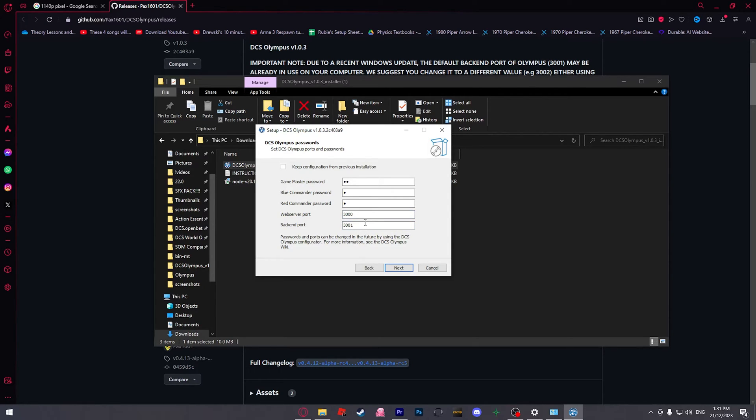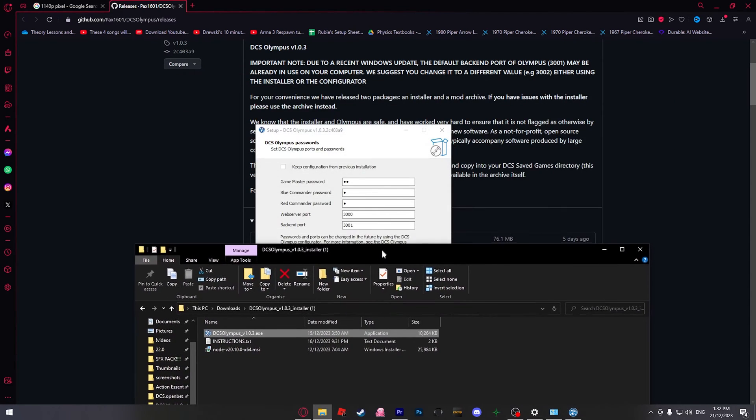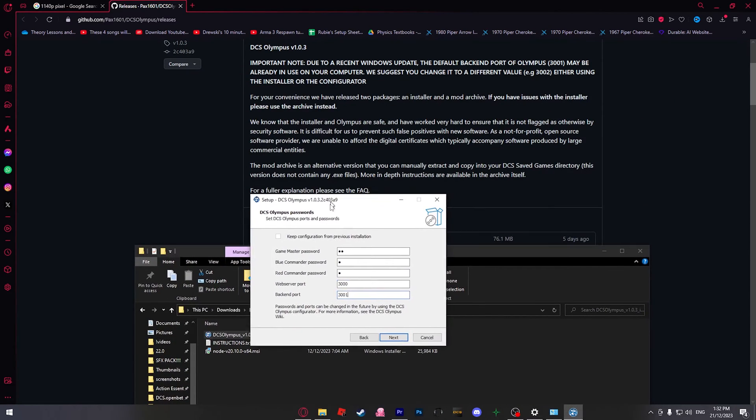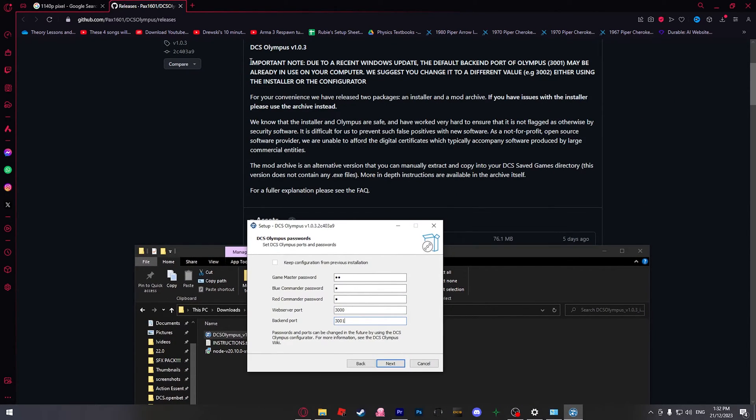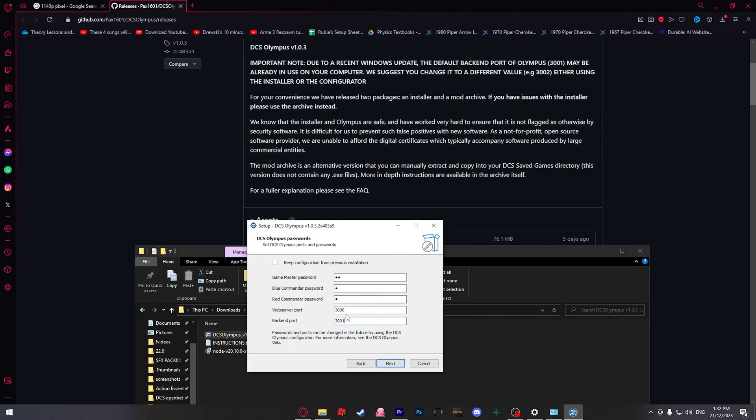This part here is also very important. 3001 does not work anymore as of a Windows update. As you can see on the DCS Olympus page, important note: due to a recent Windows update, the default backend port may be already in use by your computer. So we're going to change it to 3002. I'm going to hit next.